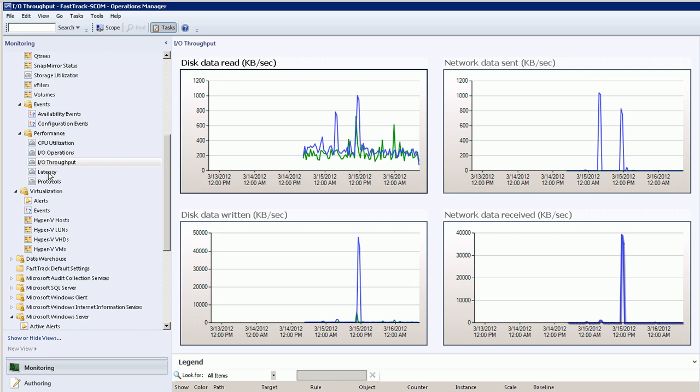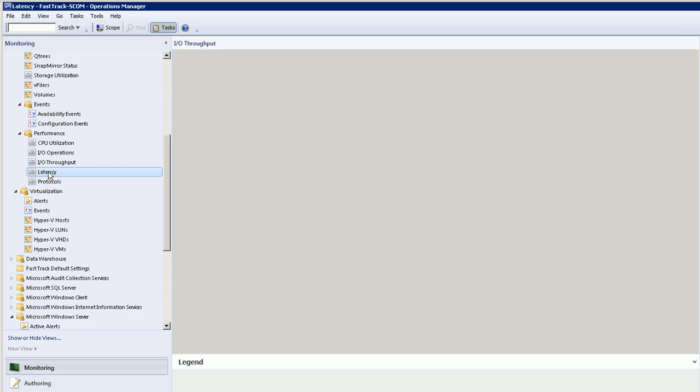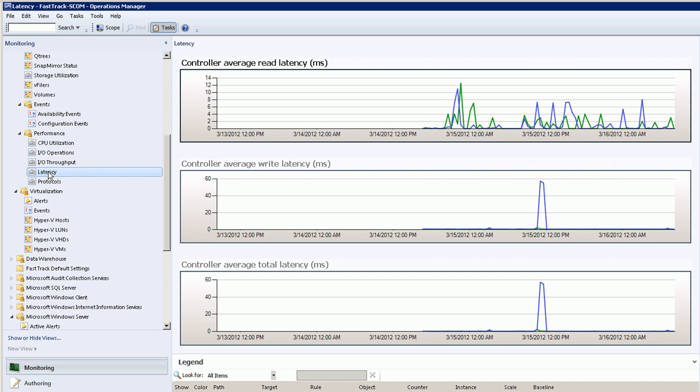Now we're looking at the performance section. This is kind of a look back in time about the past couple of days, things like IO throughput and latency and other issues.